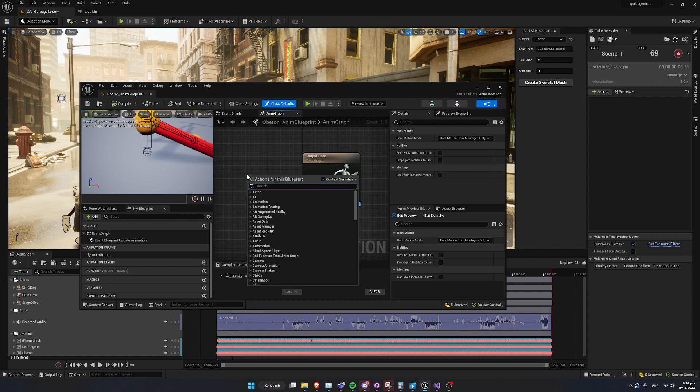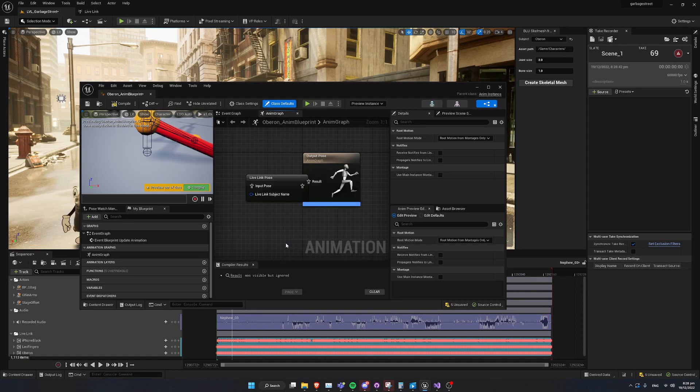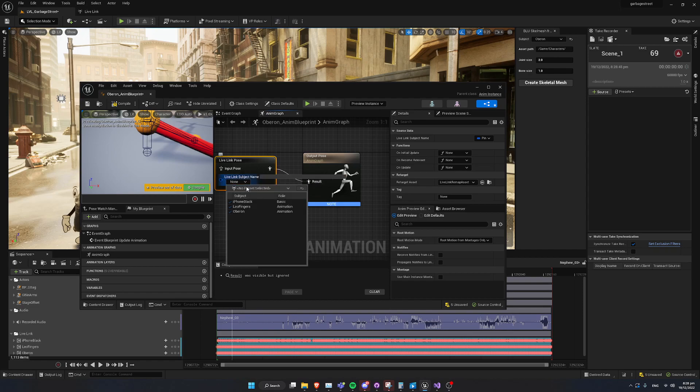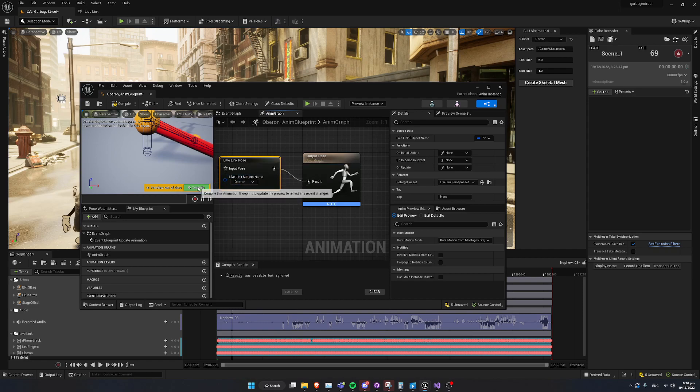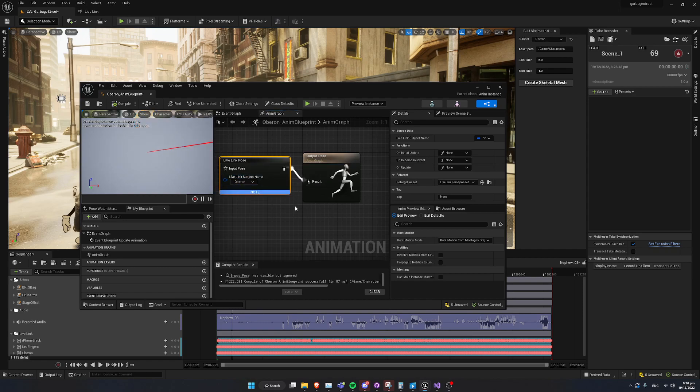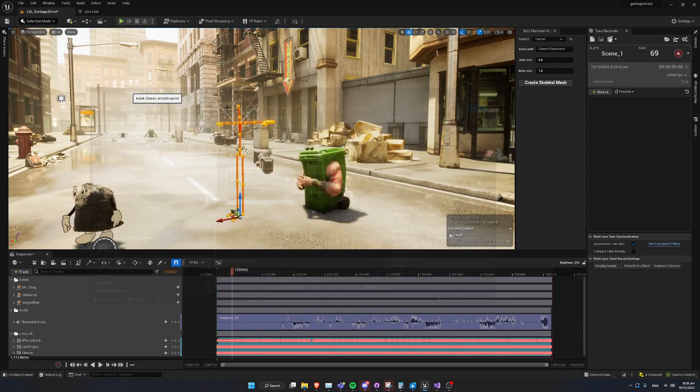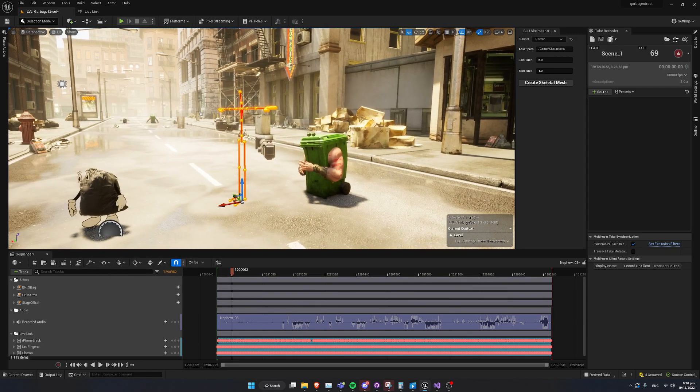We're going to create a very quick Live Link Pose Node. We're going to plug that in, and we're going to set that to the same subject that we used to create our skeleton with. Now, I'm just going to go ahead and save that and close that.